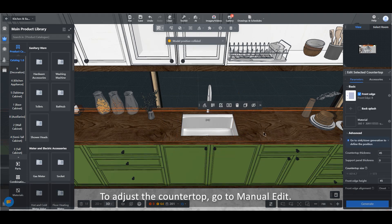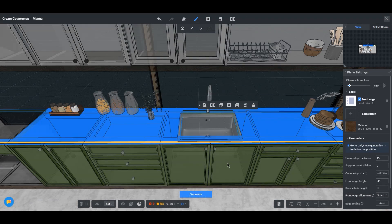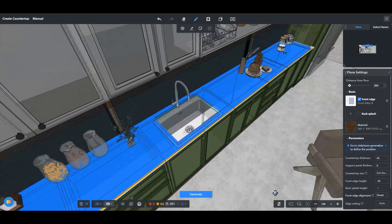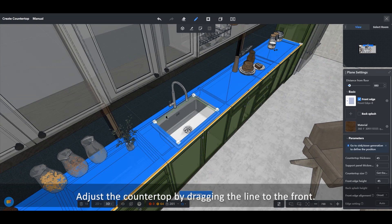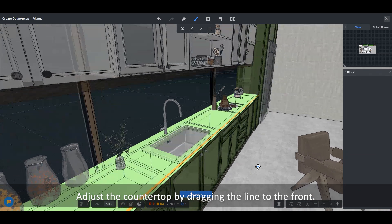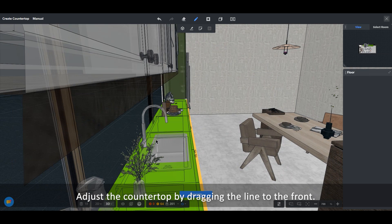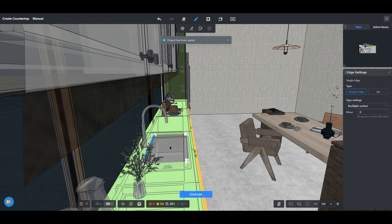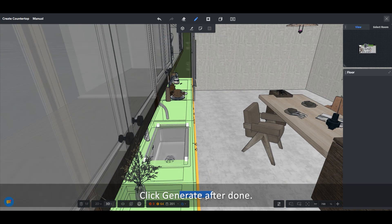To adjust the countertop, go to manual edit. Adjust the countertop by dragging the line to the front. Click generate after done.